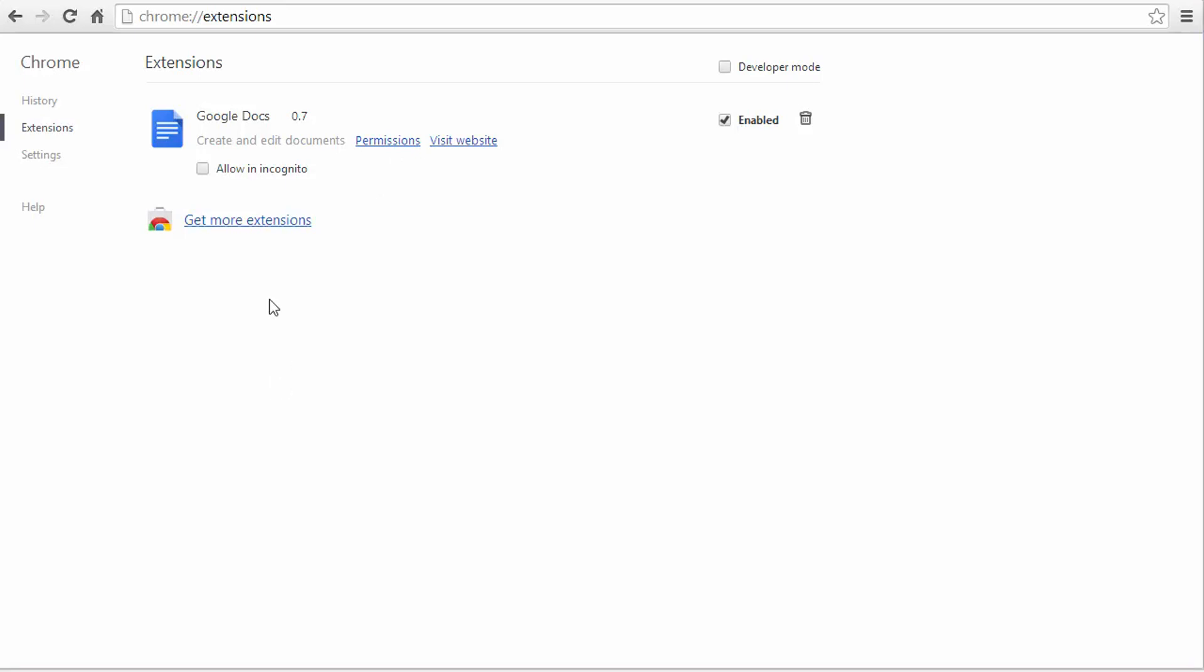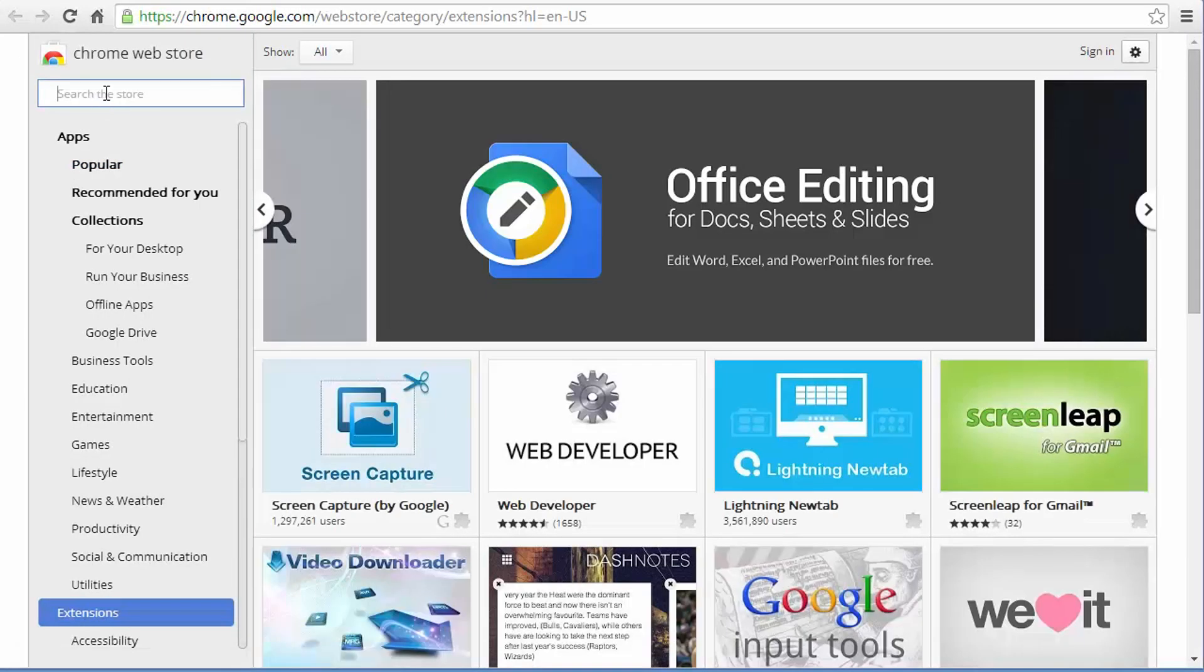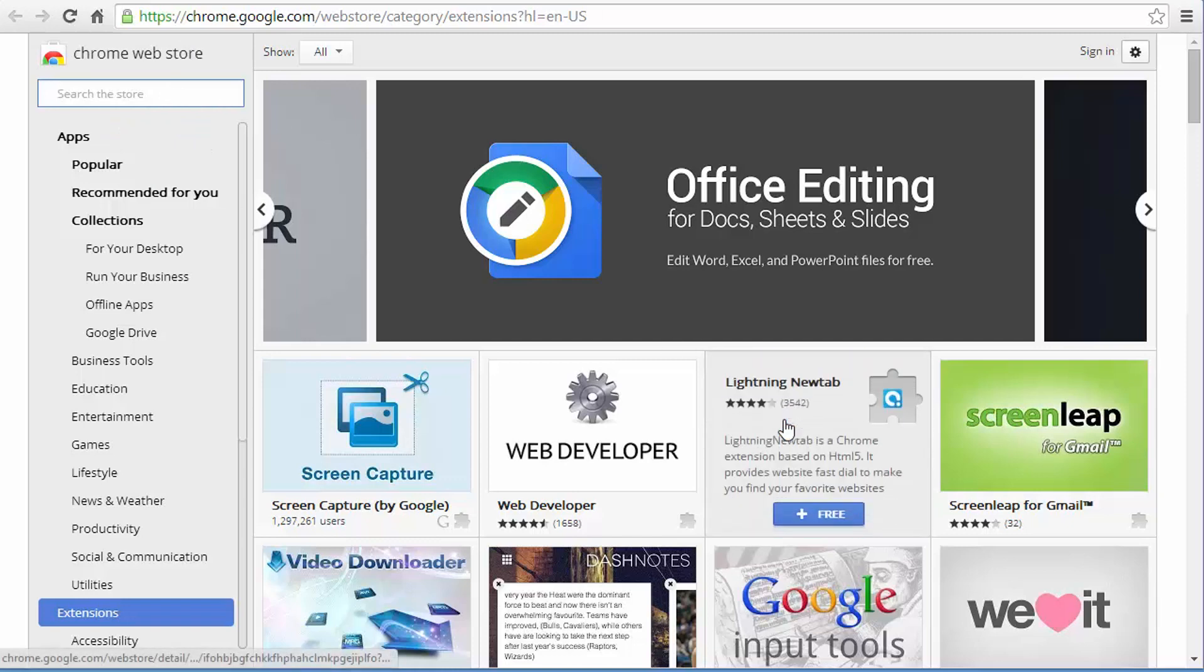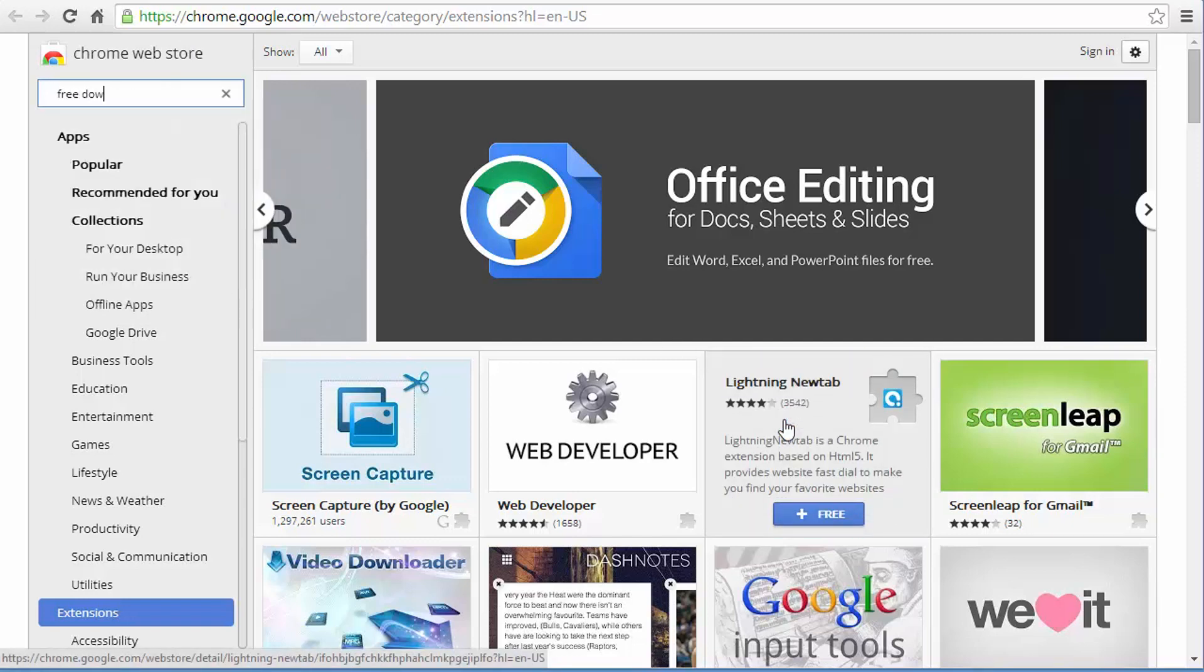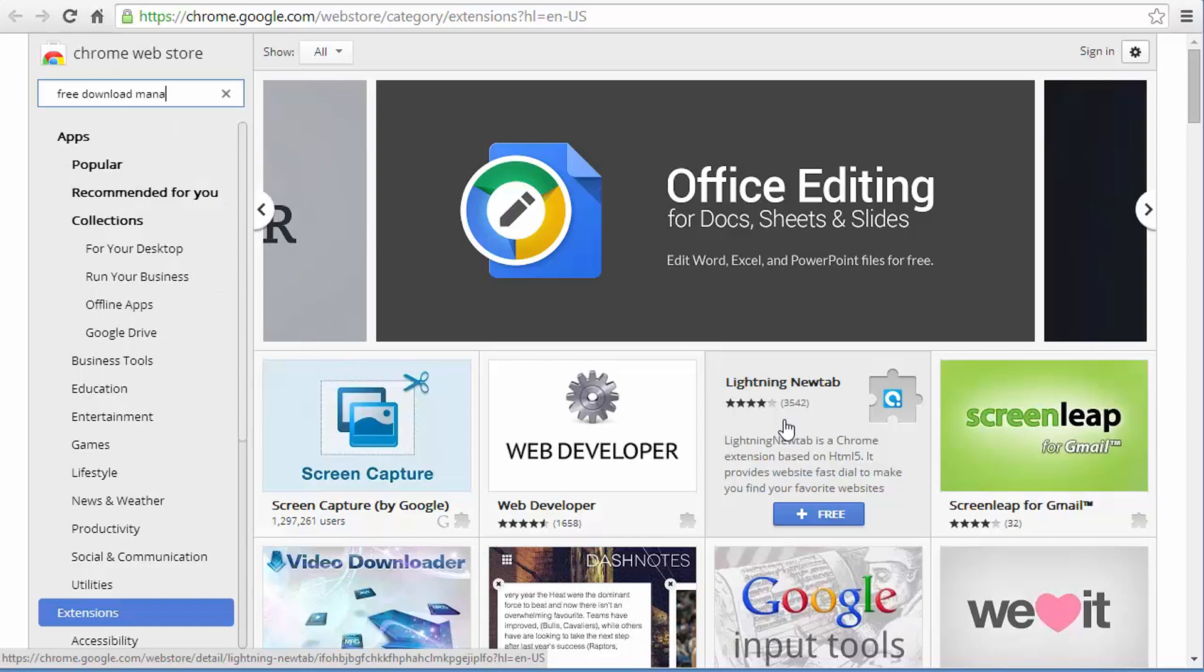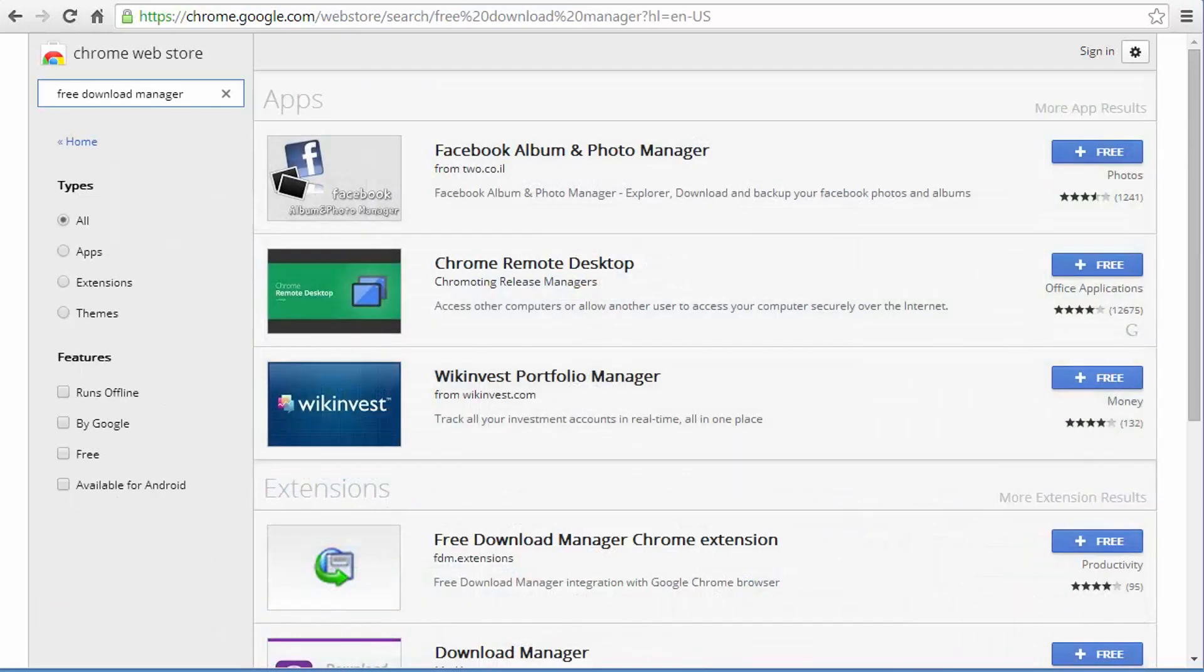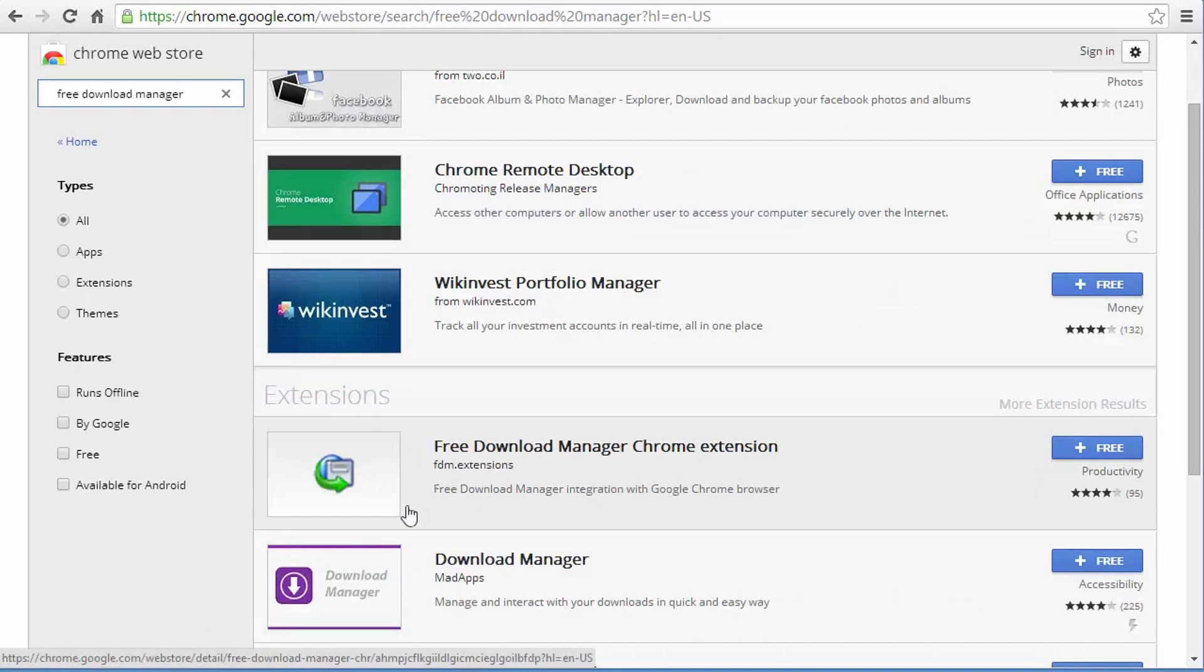But if you're not sure how it looks like, maybe I can go to the Find More Extensions page and search for it to show you how it looks like. So right now I'm going to search for Free Download Manager and hit enter and here it is. So it should look like this right now when I'm recording this video. I don't know when you're watching this video so it could differ at the point of time when you're looking at this video.